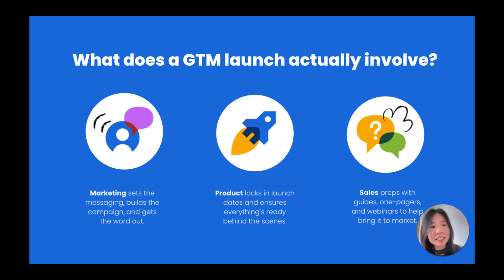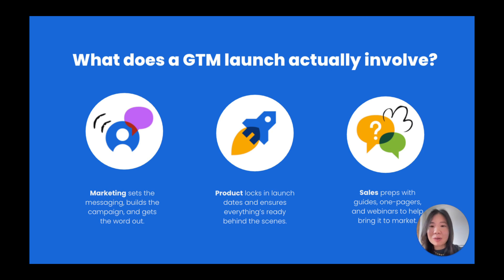That could mean marketing developing messaging and positioning, product setting launch timelines, or sales prepping enablement materials.